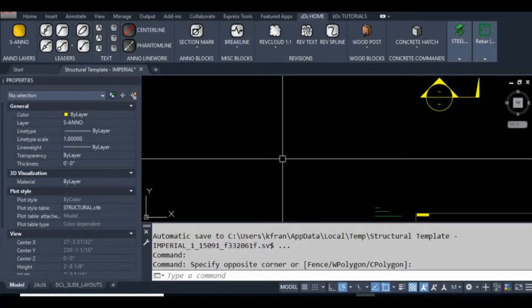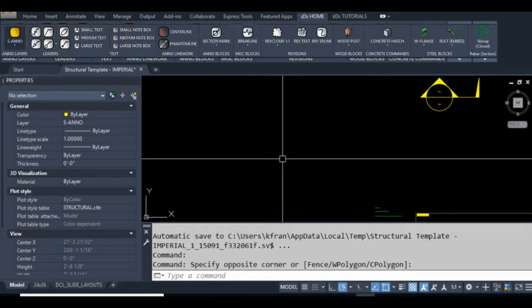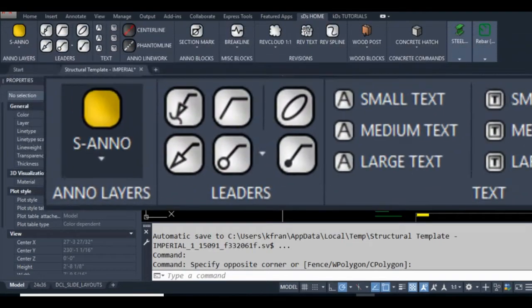Hi everyone and thanks for tuning in. In this video I'm going to show you how to make a custom AutoCAD icon, just like the ones you see here in my ribbon.